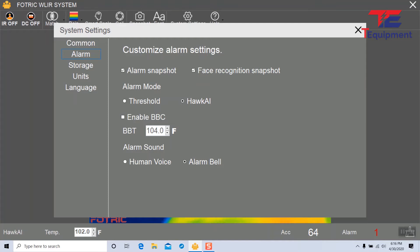The last part is the alarm sound. There are two options: the human voice you heard earlier and an alarm bell.